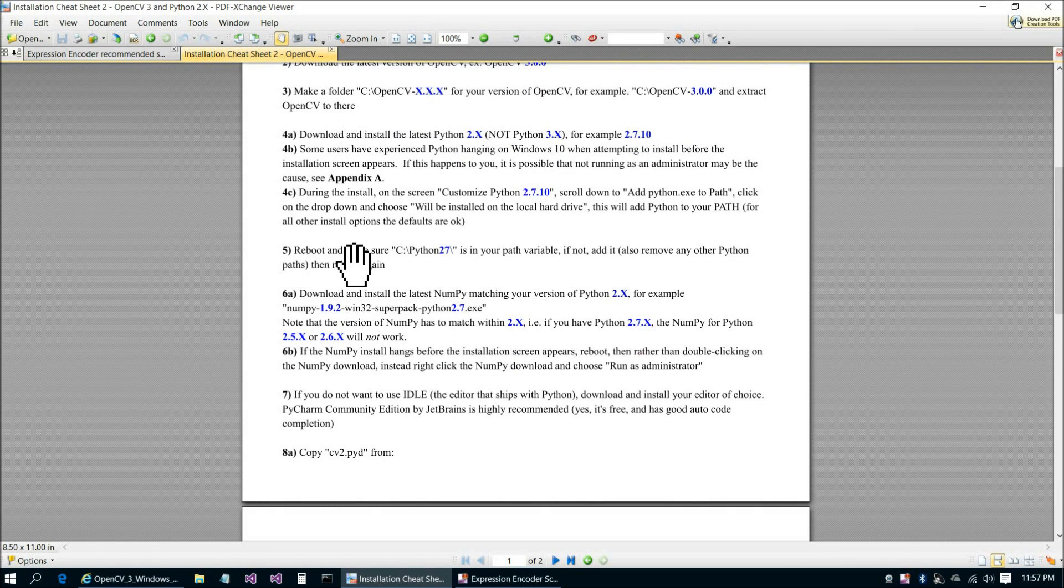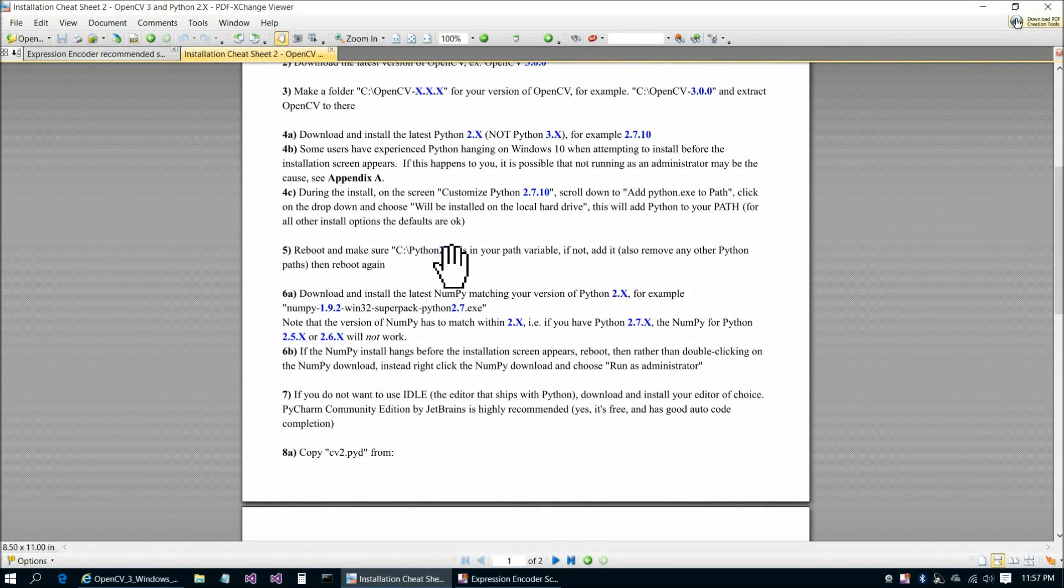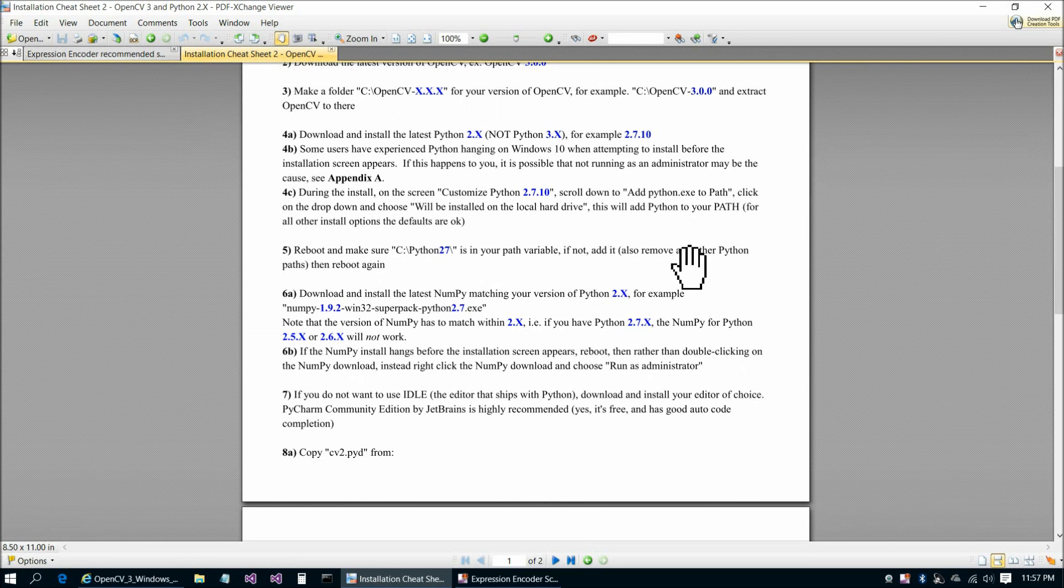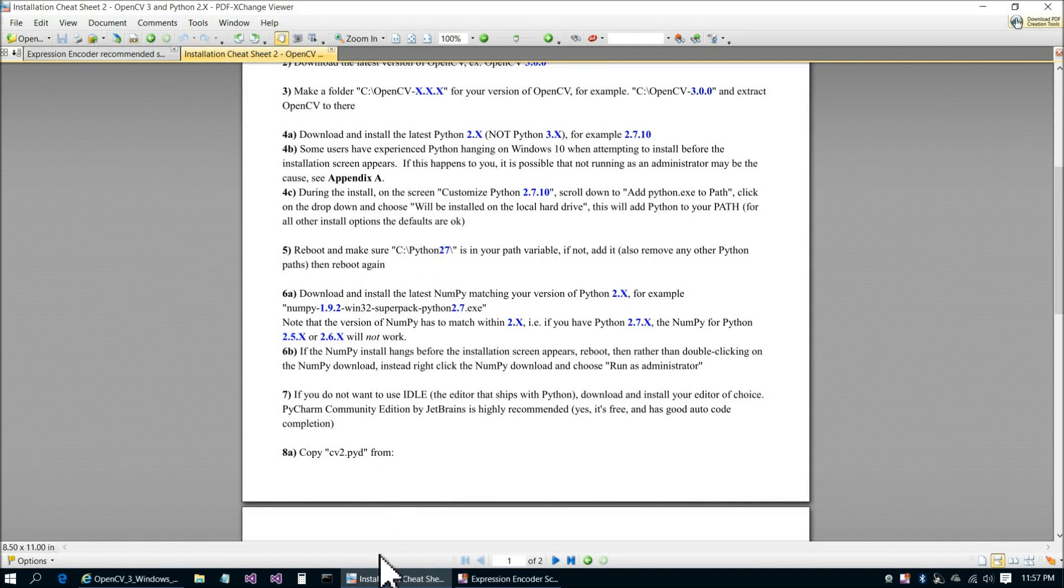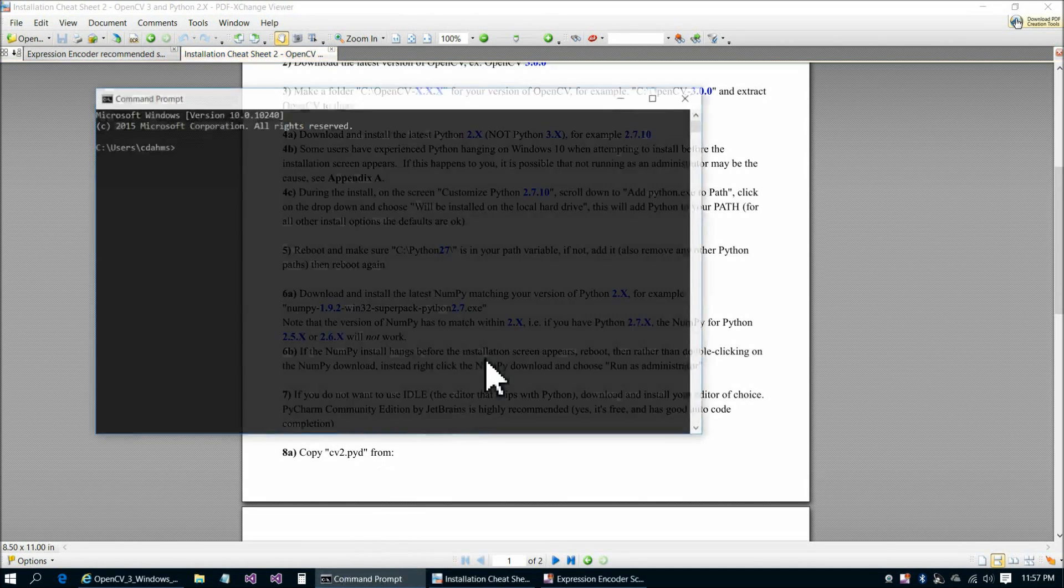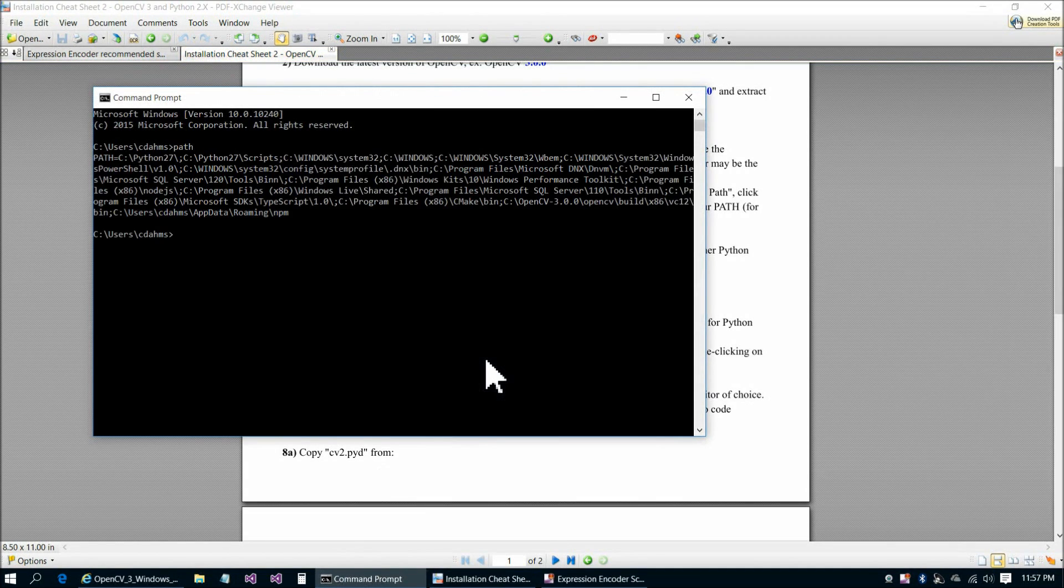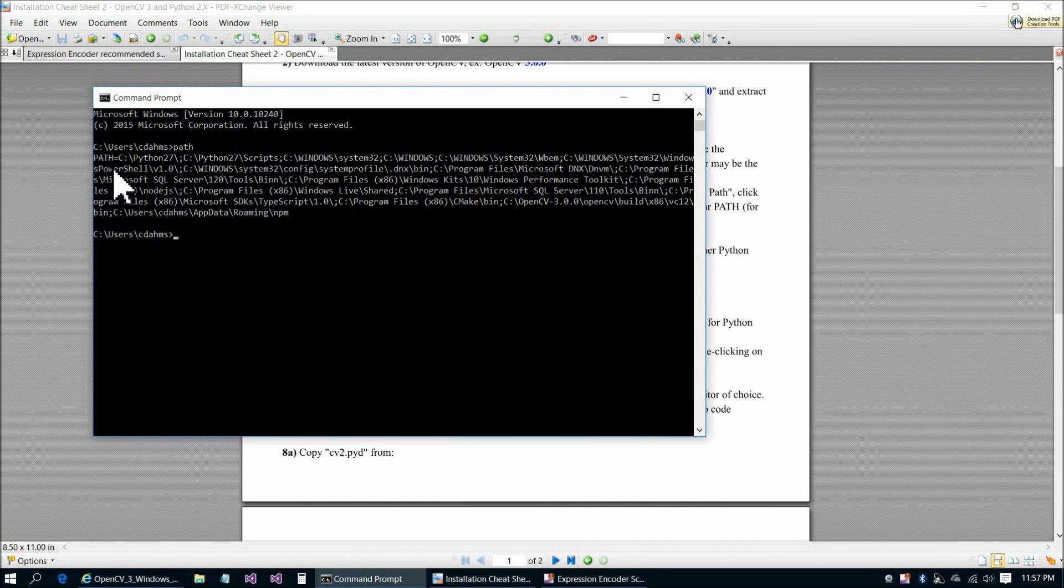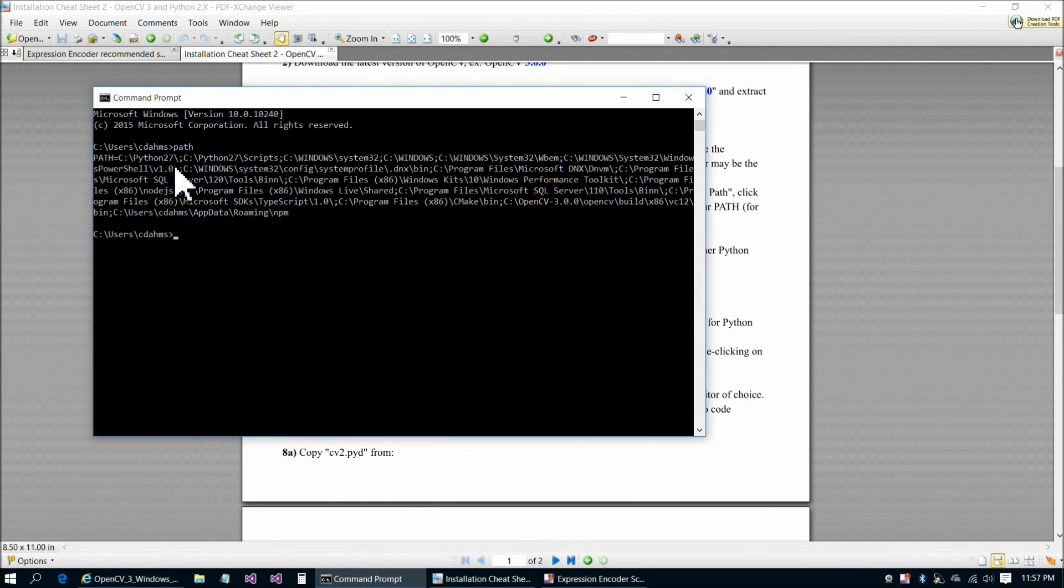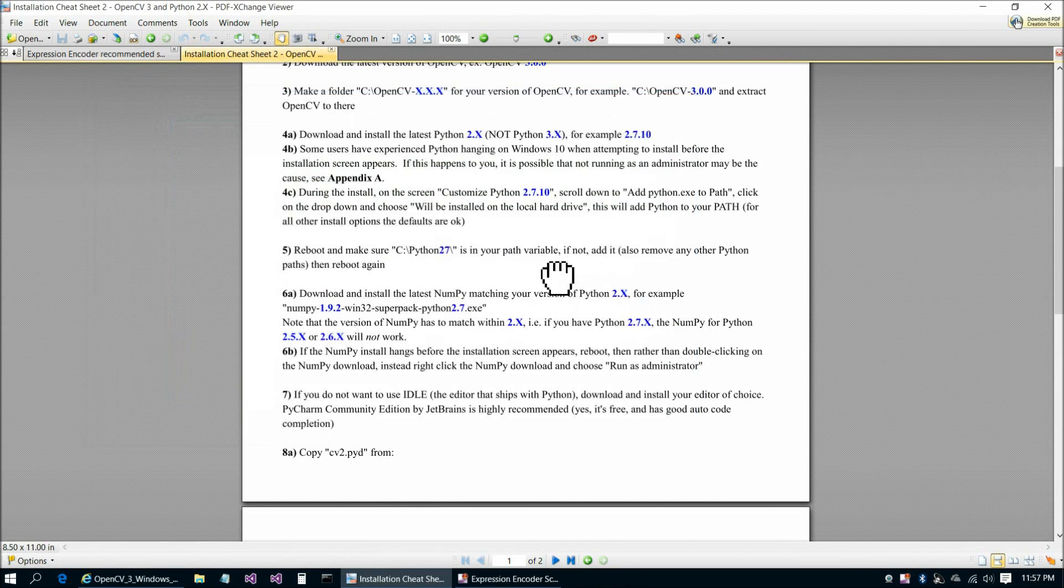Then continuing on, reboot, and make sure that c colon backslash python27 is in your path variable. If not, add it and reboot again. We'll just do a real quick check on that. Path, and sure enough, there we go, c colon backslash python27 backslash, so we're all set.